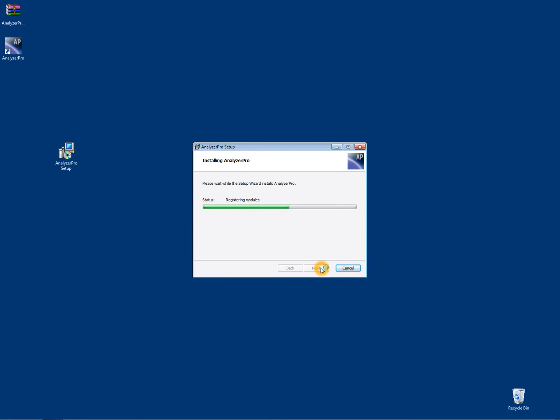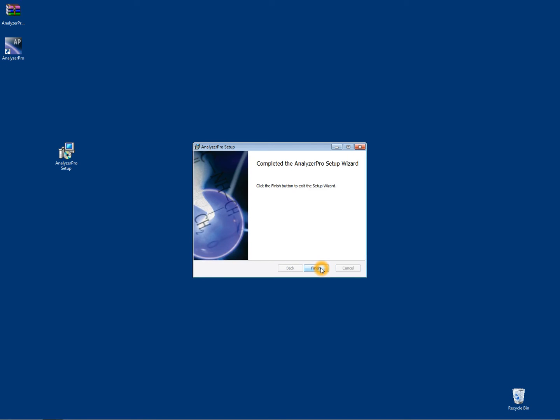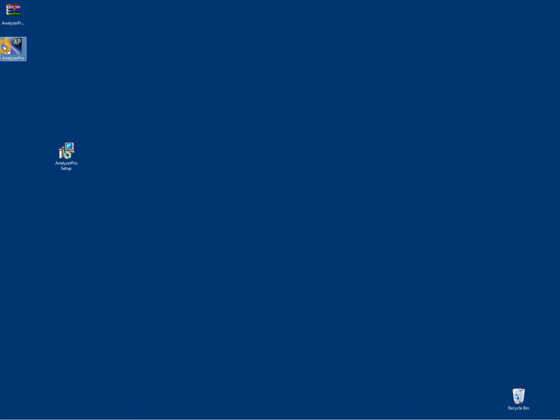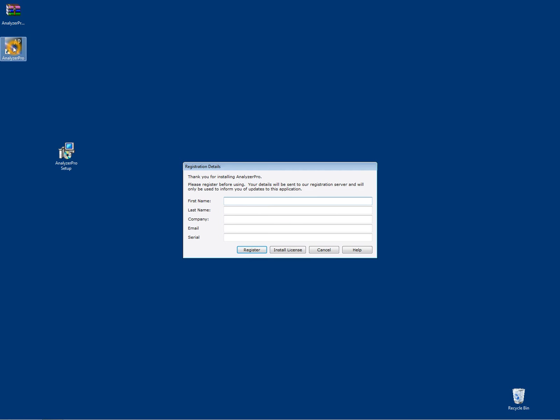Once installed, you will have an Analyzer Pro desktop icon. Double click the icon and enter your details. Please enter your correct email address and the serial number that was provided to you in the download request email.